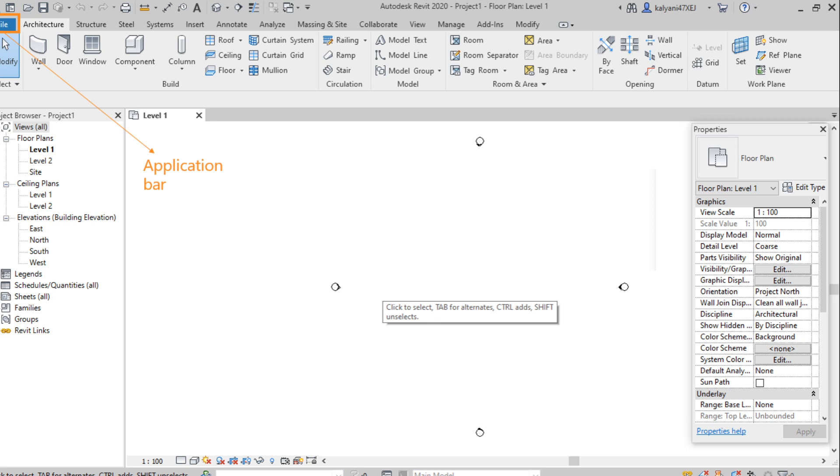So if we are creating any 3D views like a camera view or rendering walkthrough, we can export to our PC. And with the help of application bar, we can print the project also.